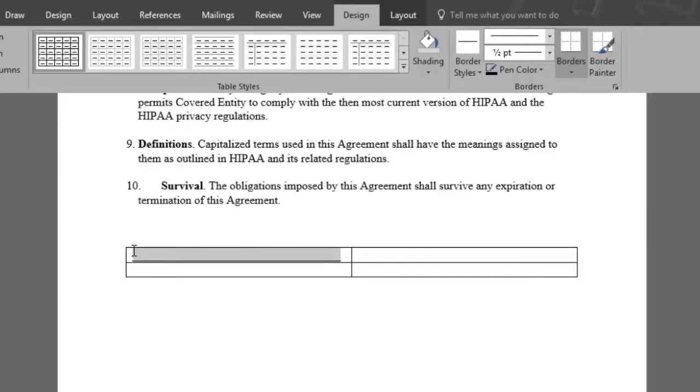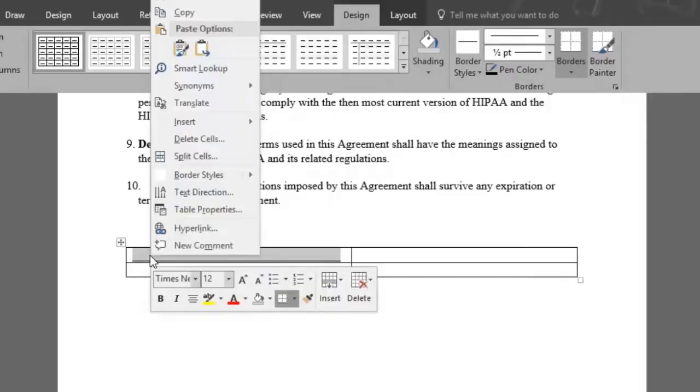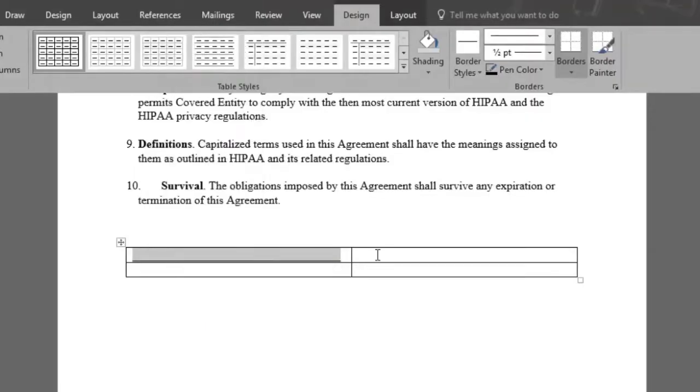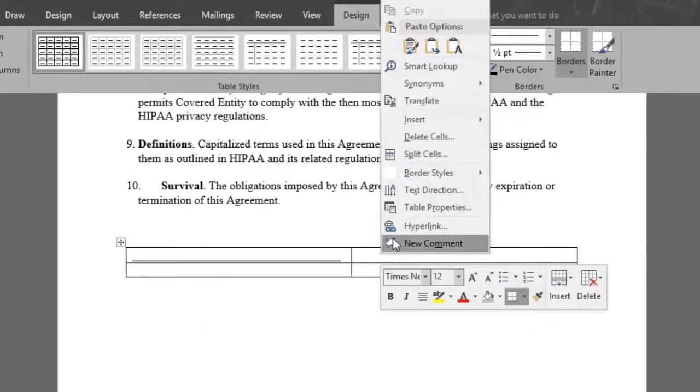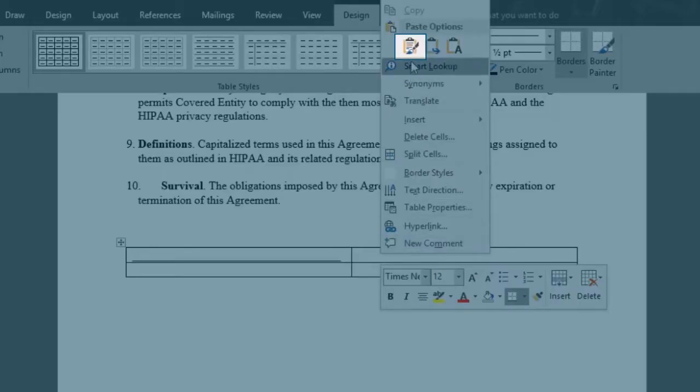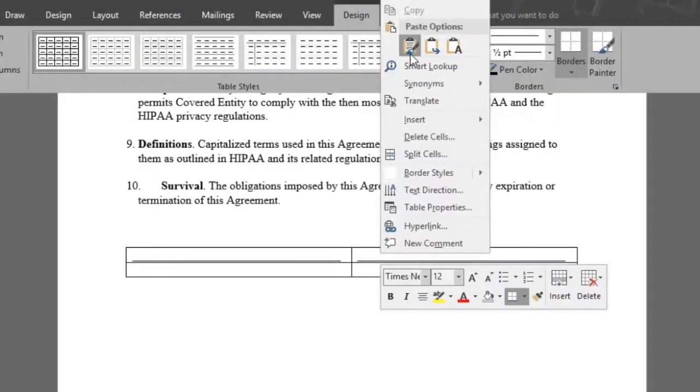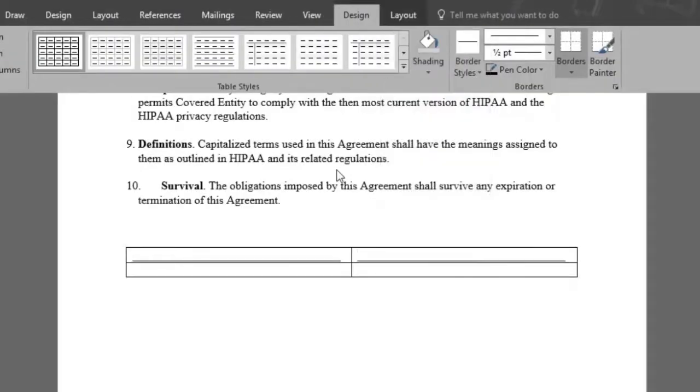We'll copy this line into the cell next to it, so just select it, right click, and copy. Place your cursor on the next cell, right click again, and paste. There we have our two lines.